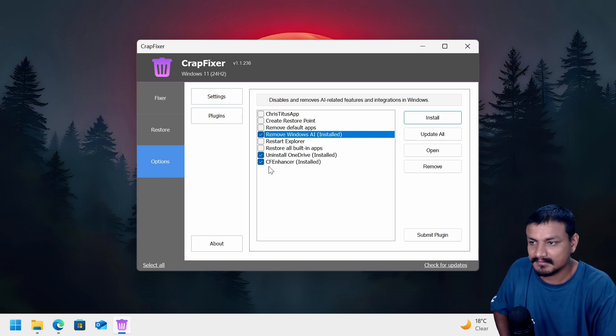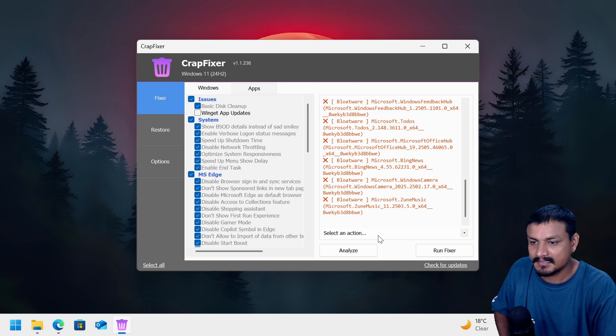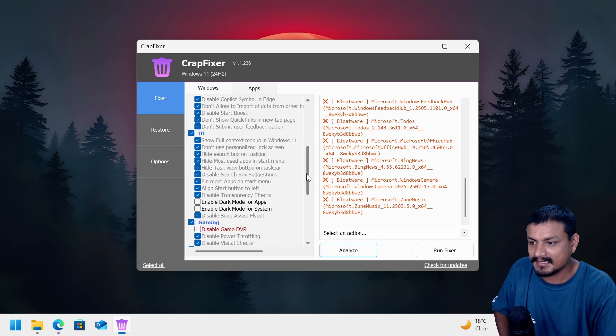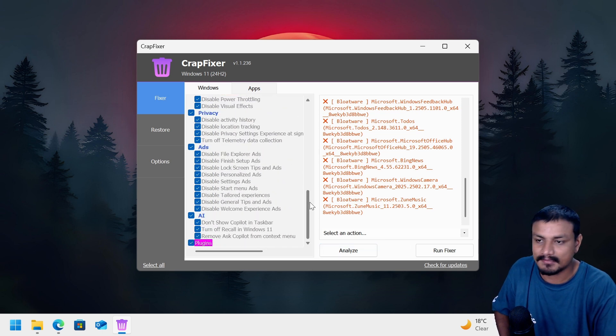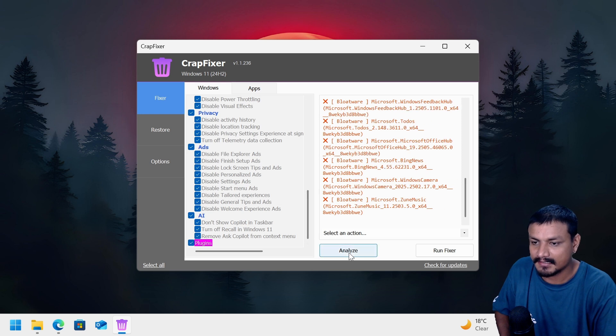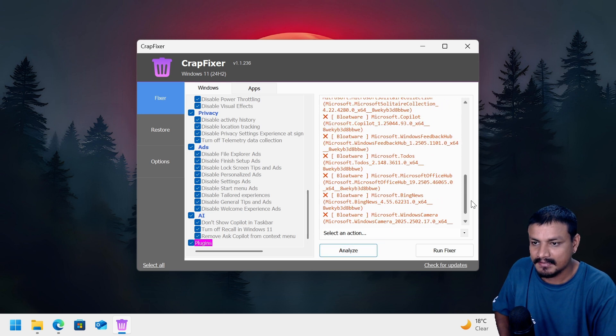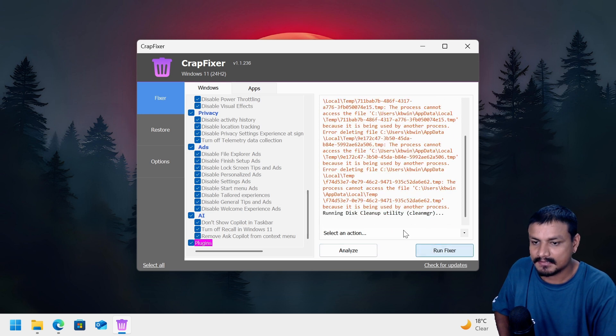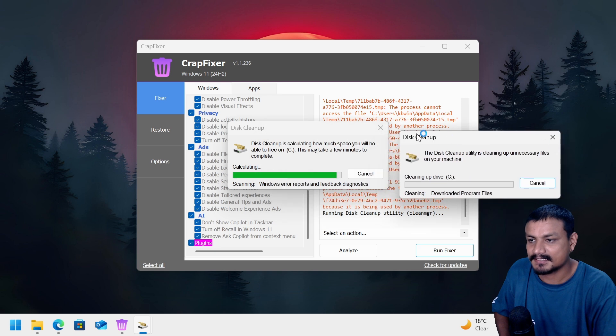Let's install these three plugins. Okay and it says installed. Let's go to the fixer and let's analyze it. Can I see? Oh okay, I have to select the plugins at the bottom. Okay, now let's run the analyze. Okay, now let's run the fixer.